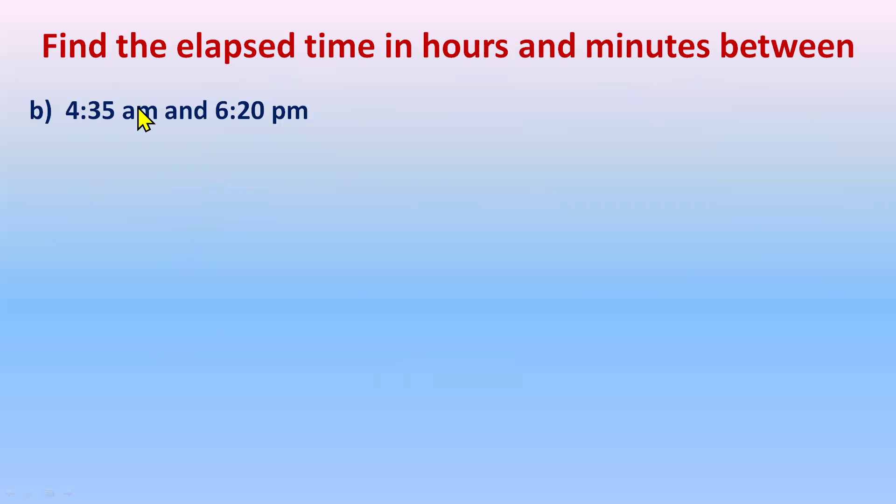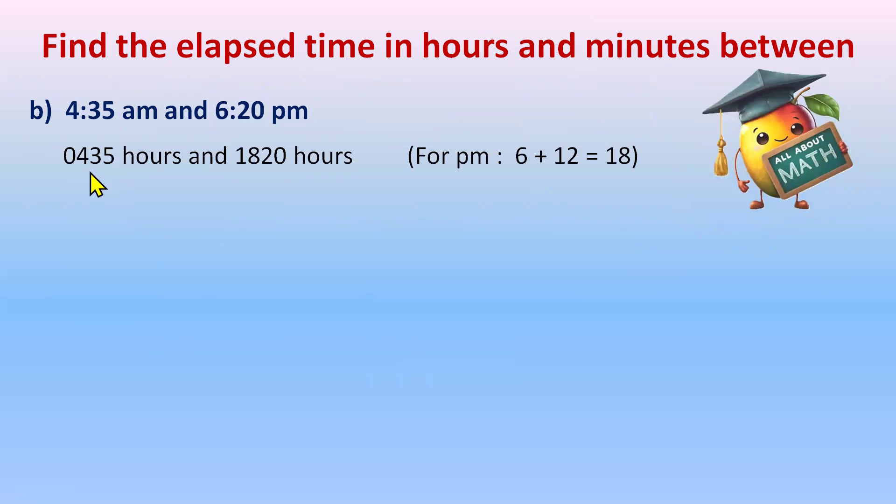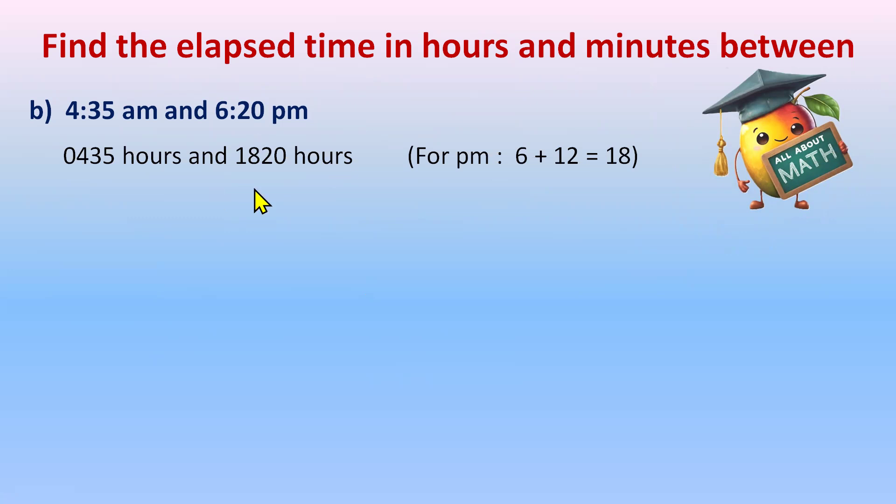A.m. will remain same. That is 0435 hours and 6:20. As it's the p.m. So 6 will add 12 to the 6. So it will become 4:35 hours and 18. 6 plus 12 is 18. 18:20 hours. Now the formula for elapsed time, end time minus start time. So end time here is 18:20 hours minus 4:35 minutes.